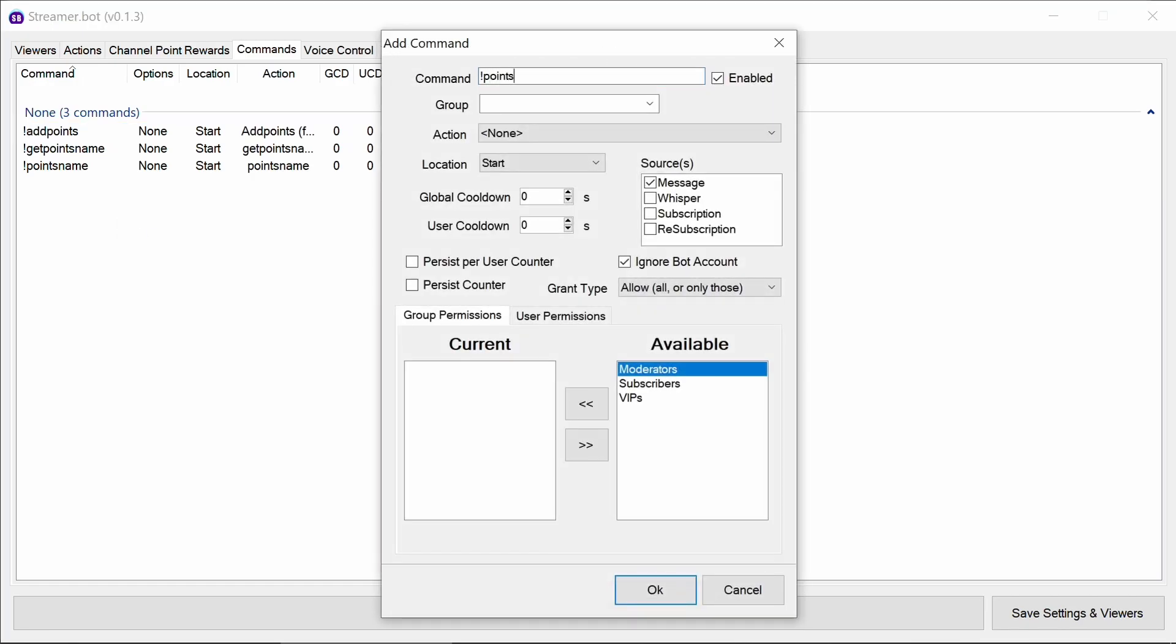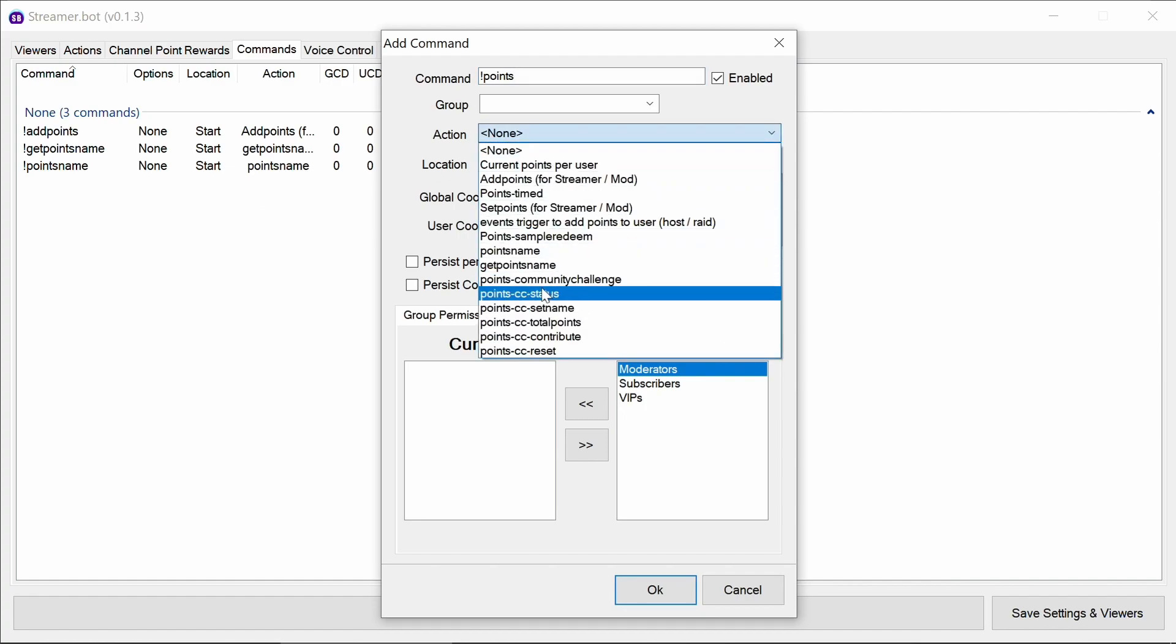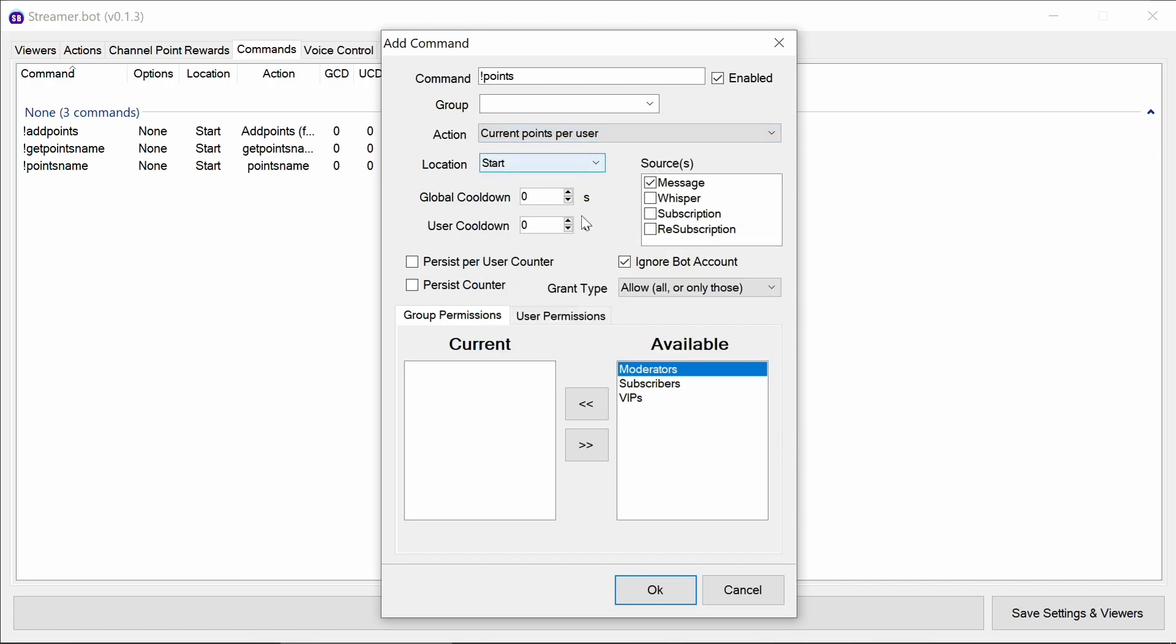Next one we need is points. And so this is just going to be the current points per user. So anyone can run this and it'll just return the number of points. You might want to have a cooldown so people can't spam that command. It doesn't really matter so much when you use a cooldown there.